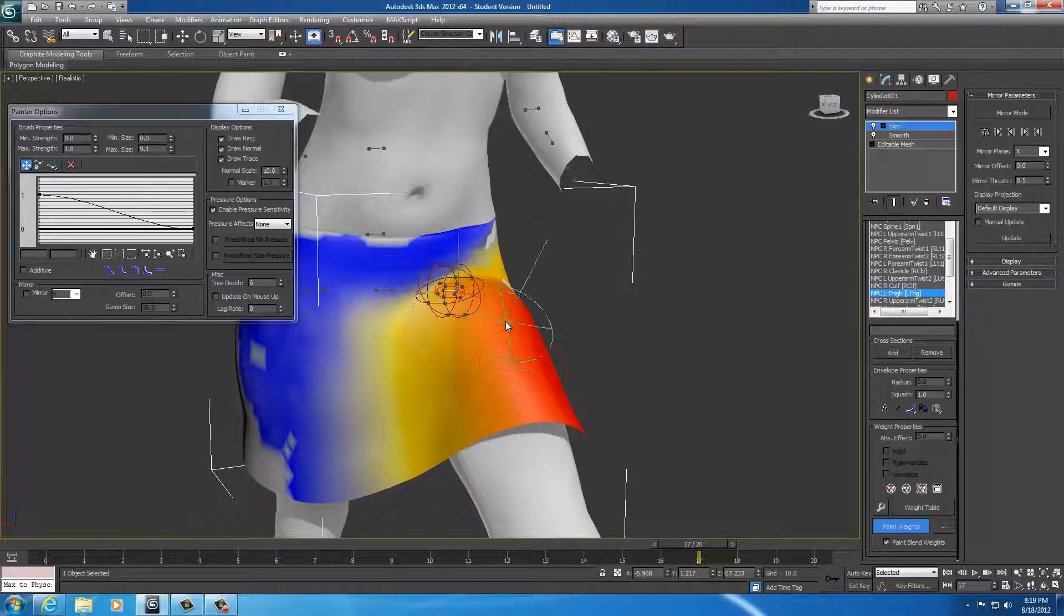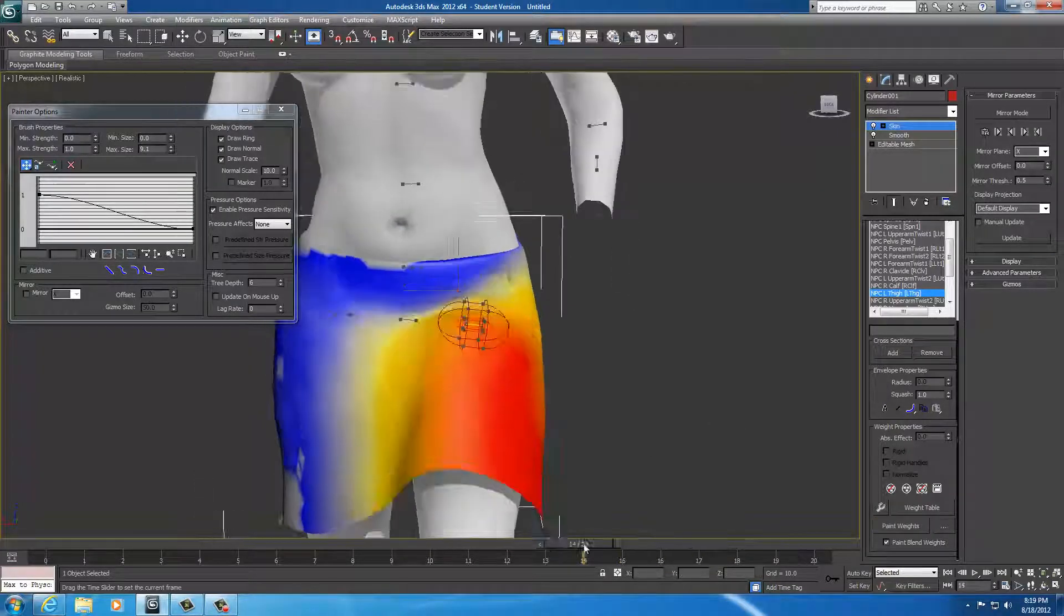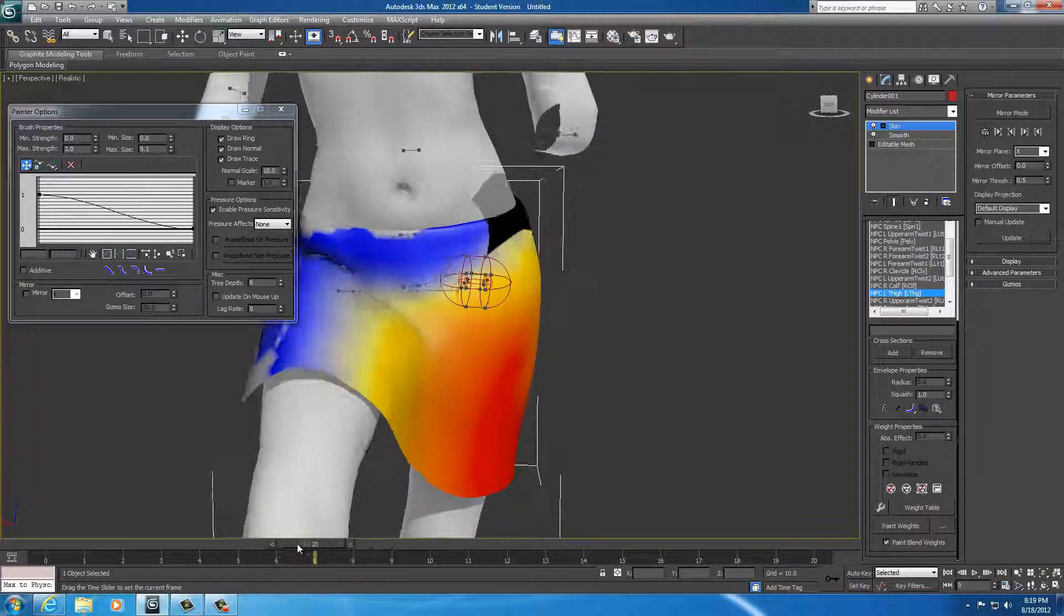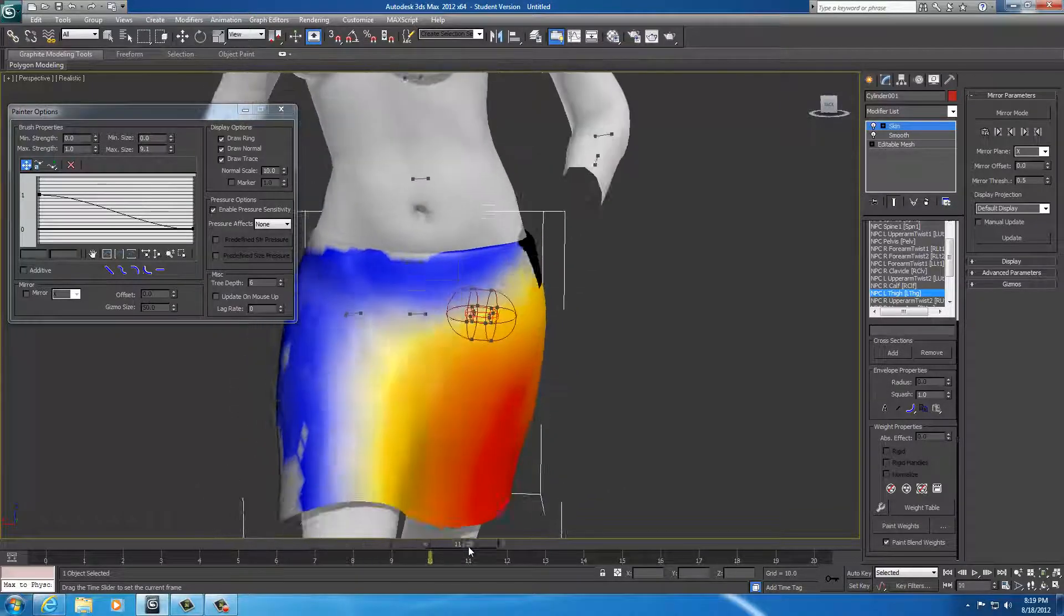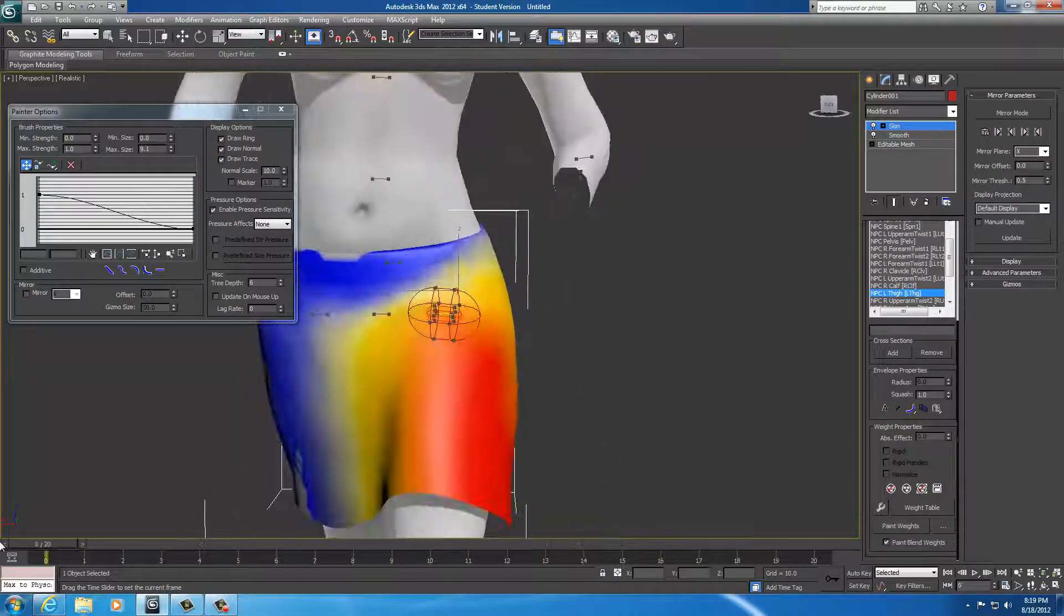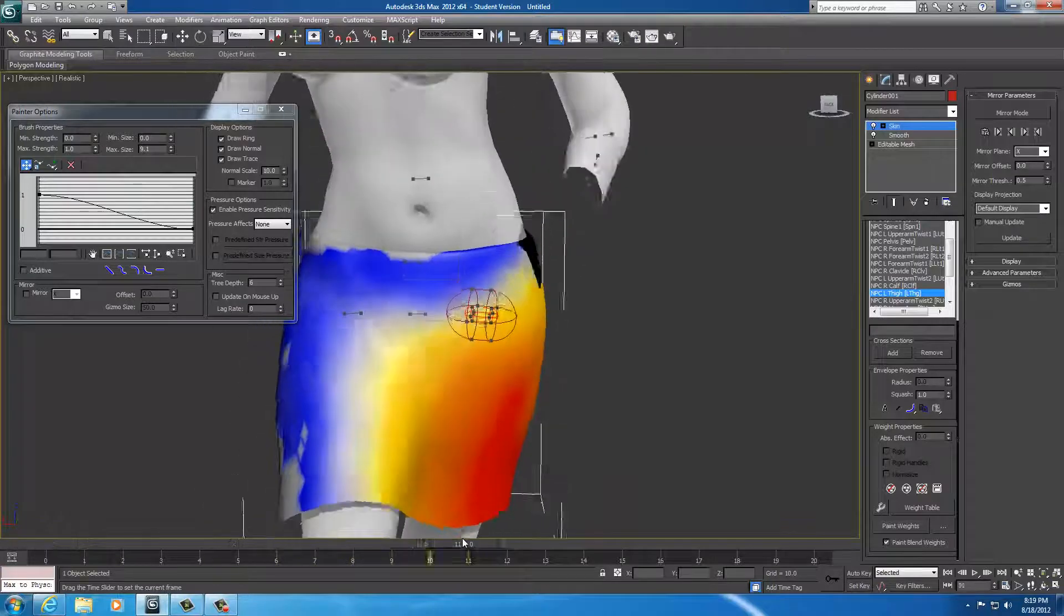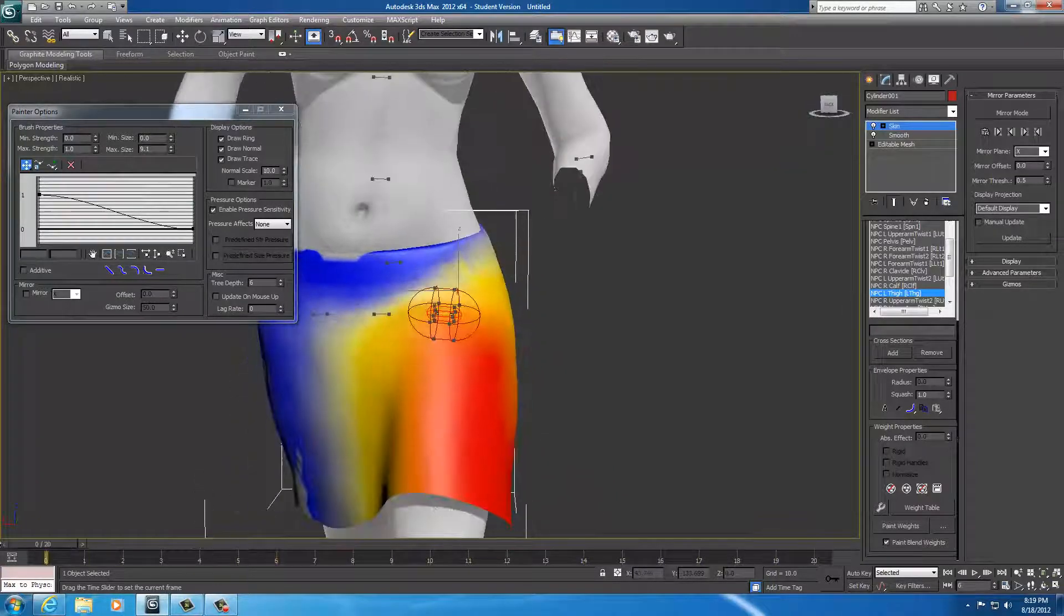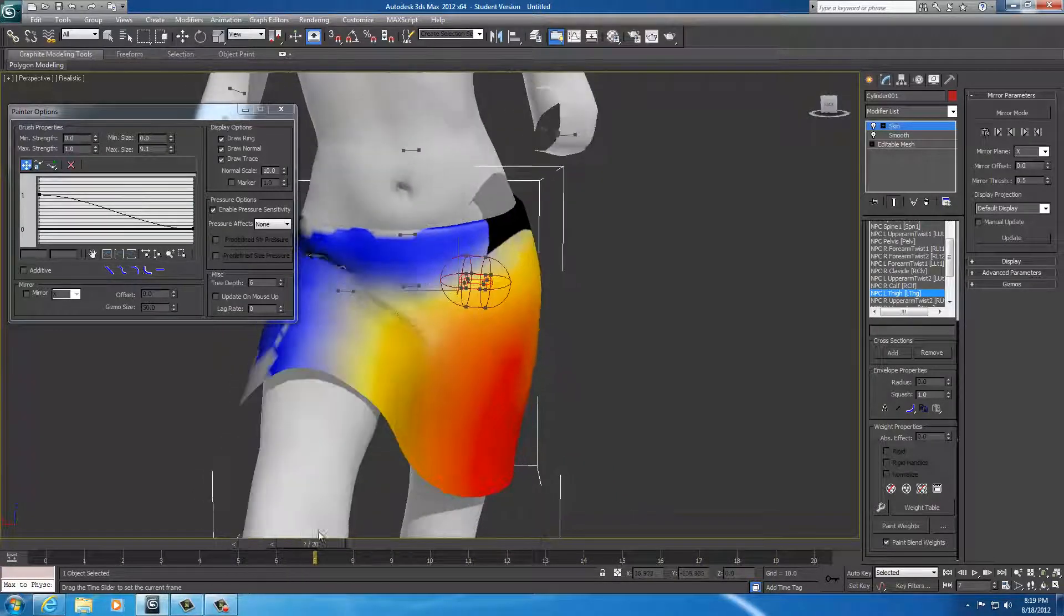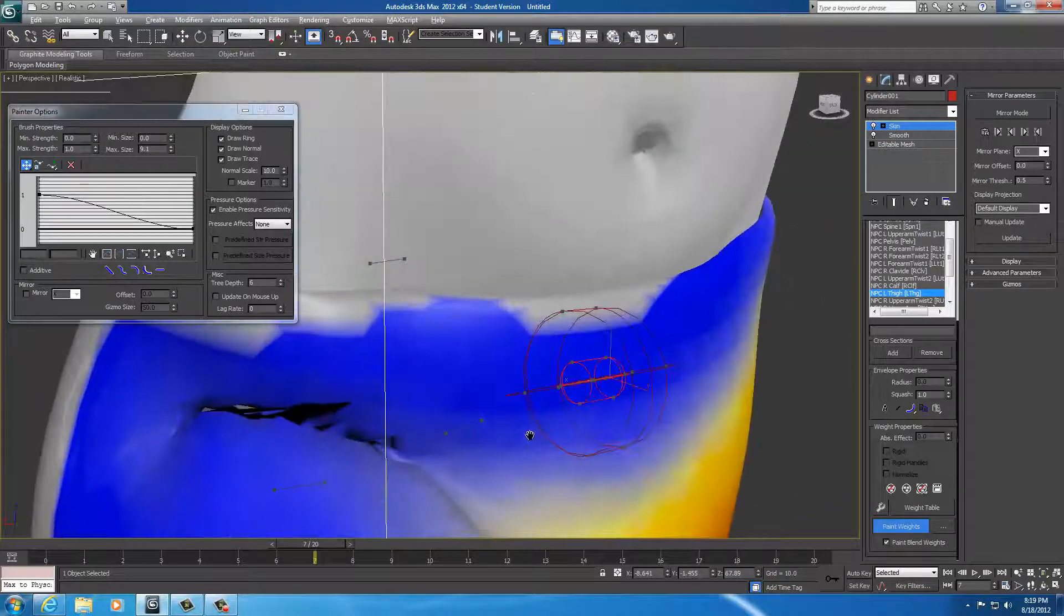Here we go. And, again, this is a very long process. Oh! I got lucky. Look, it didn't poke through. Very nice. See that? Very fluently moving skirt. It's very, very nice.